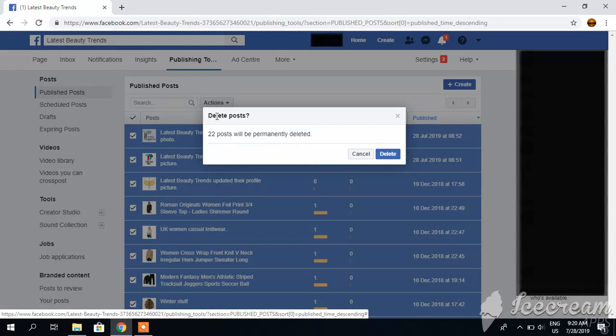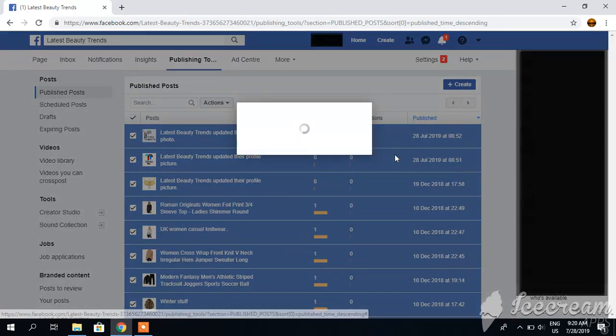If you have more than 22 posts, like 25 or more posts, you can delete these 25 and again 25 like this. Delete it.